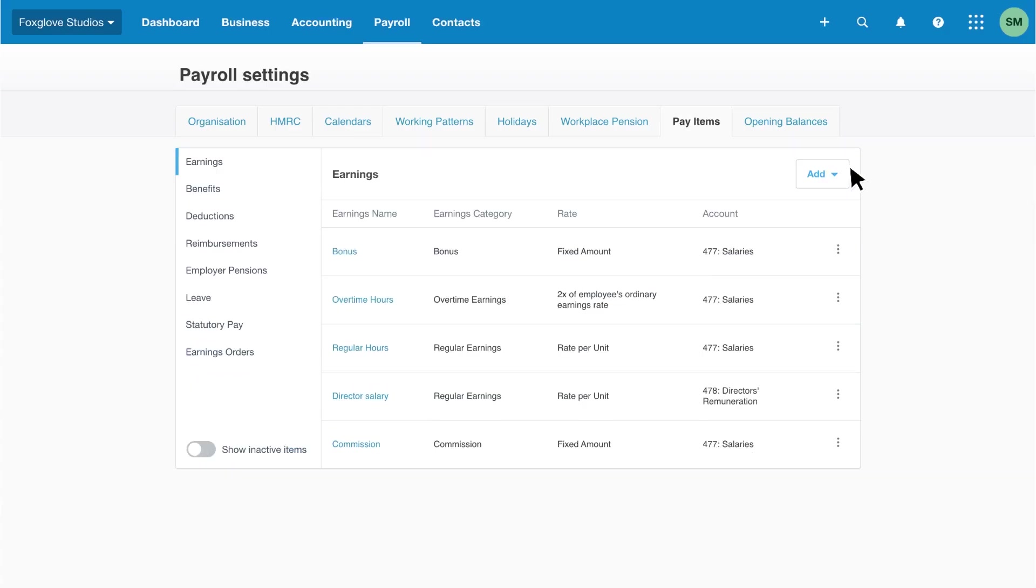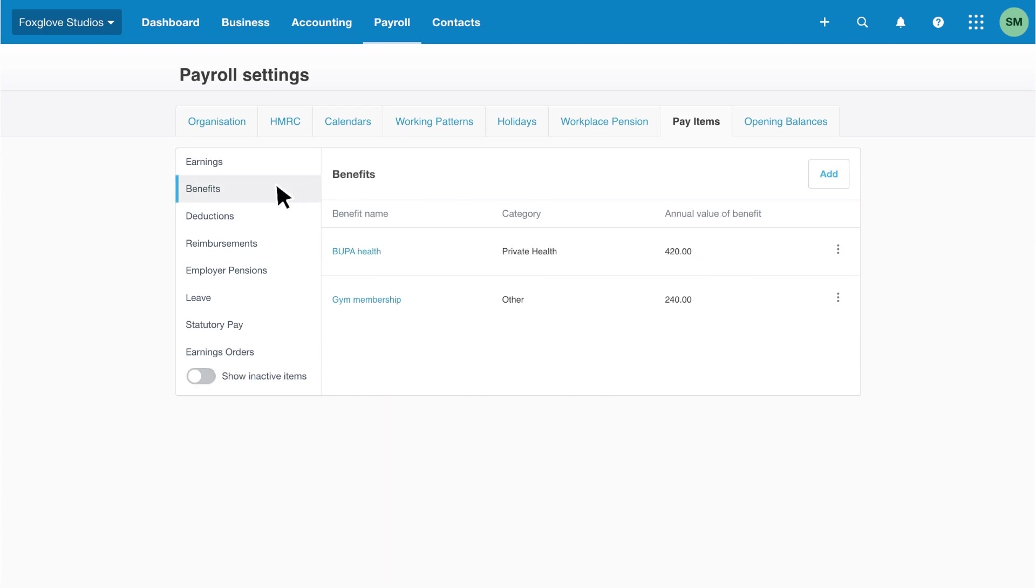Now we've added the earnings items, let's move on to benefits. You can only view and add benefits if you're registered with HMRC for payrolling of benefits before the start of the tax year and have selected the checkbox in your organization's tax information. You must report employee benefits using form P11D if you haven't registered with HMRC.